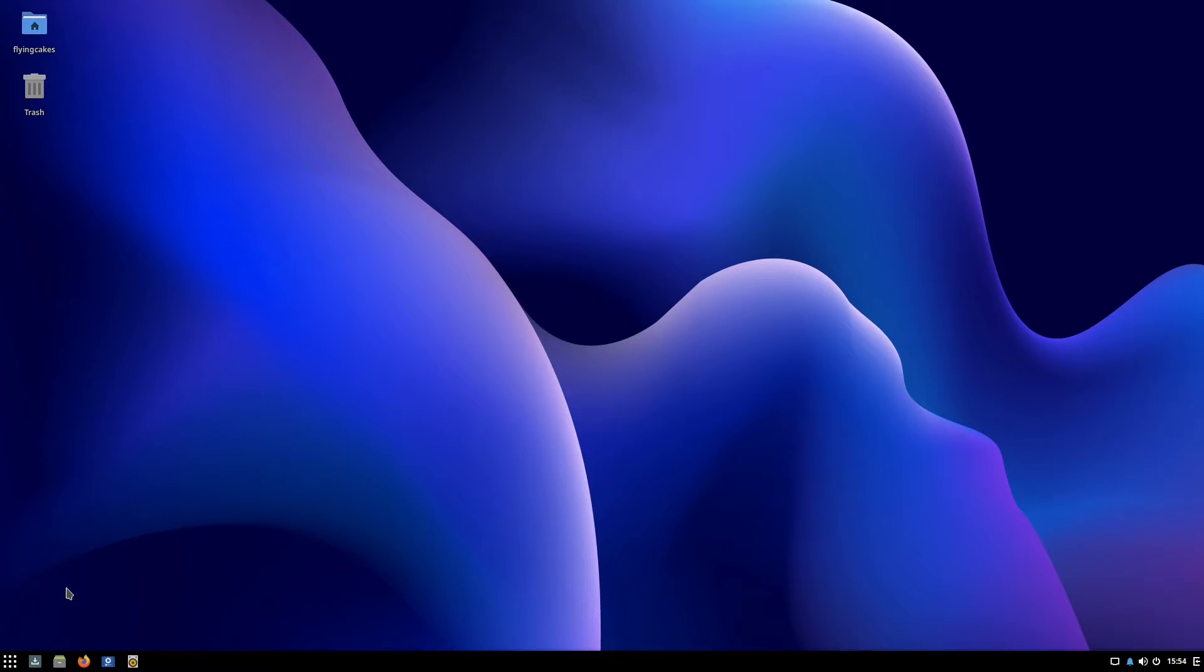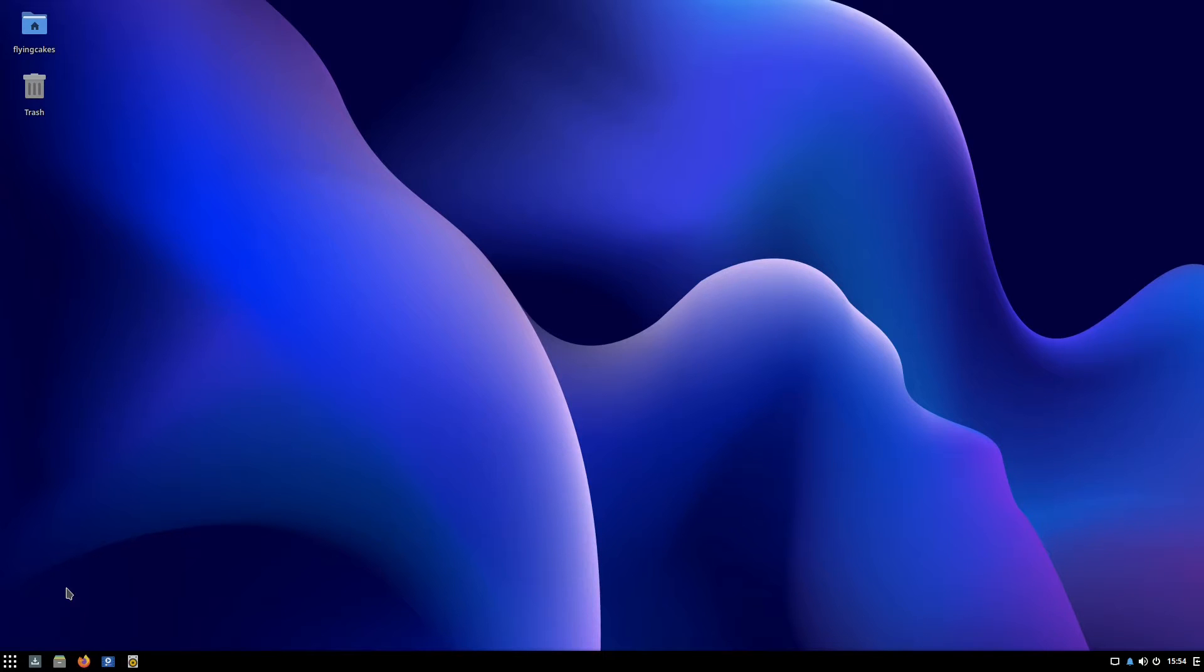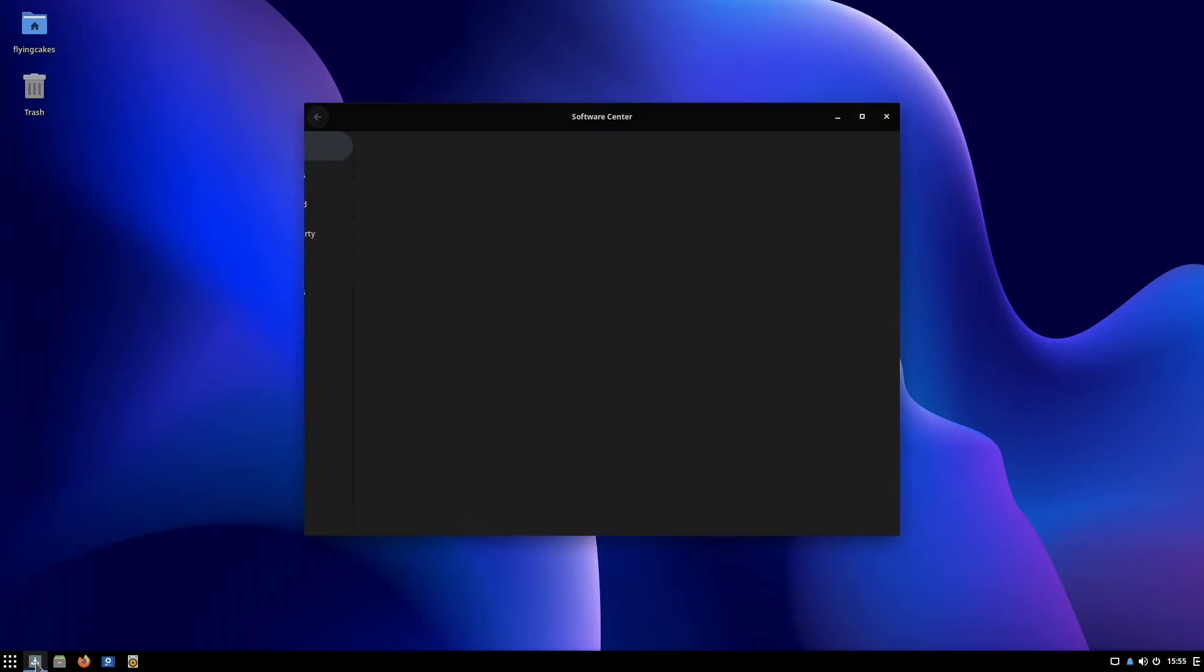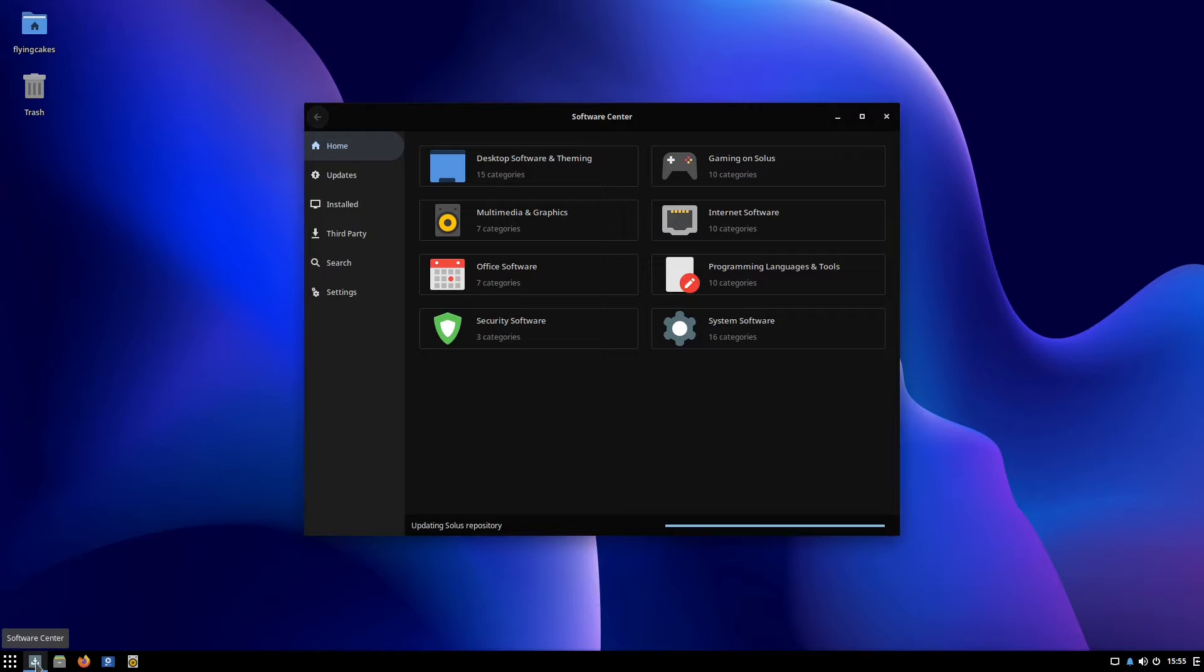Welcome back. In this video I'll be showing you some eopkg commands that you can use on your system. The Solus package manager is named eopkg and as the name suggests it can be used to download, install, and remove packages. Solus has an inbuilt GUI based package manager that is built on top of eopkg and this is fairly straightforward.